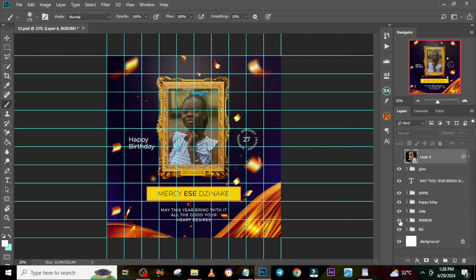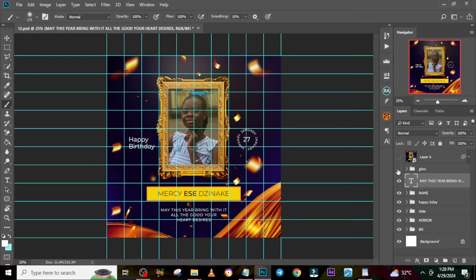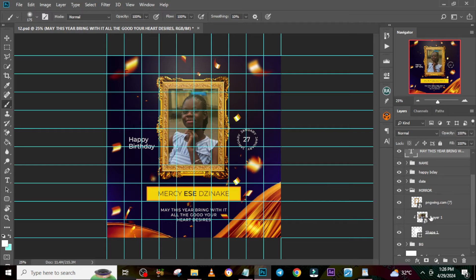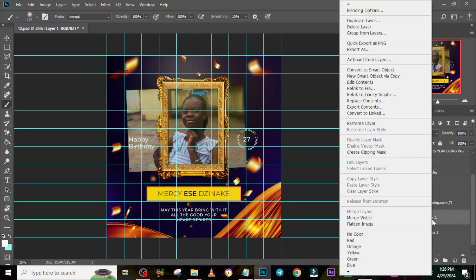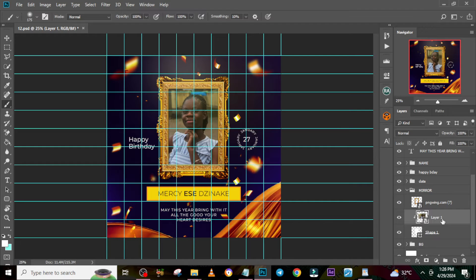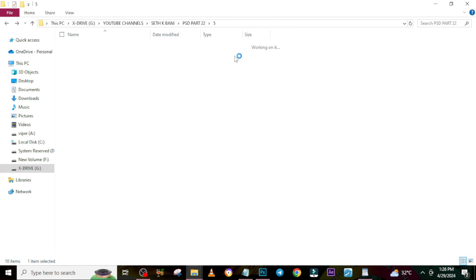I'm going to hide the smart object layer and then you can change the background. You can bring in the mirror, the date, the time, the 'Happy Birthday' text, the name, the message, and the glows. When you want to change the image, go to the mirror layer, you can see the smart object here — just change it. Once you bring the image in, right-click it and select 'Create Clipping Mask' and that is it.